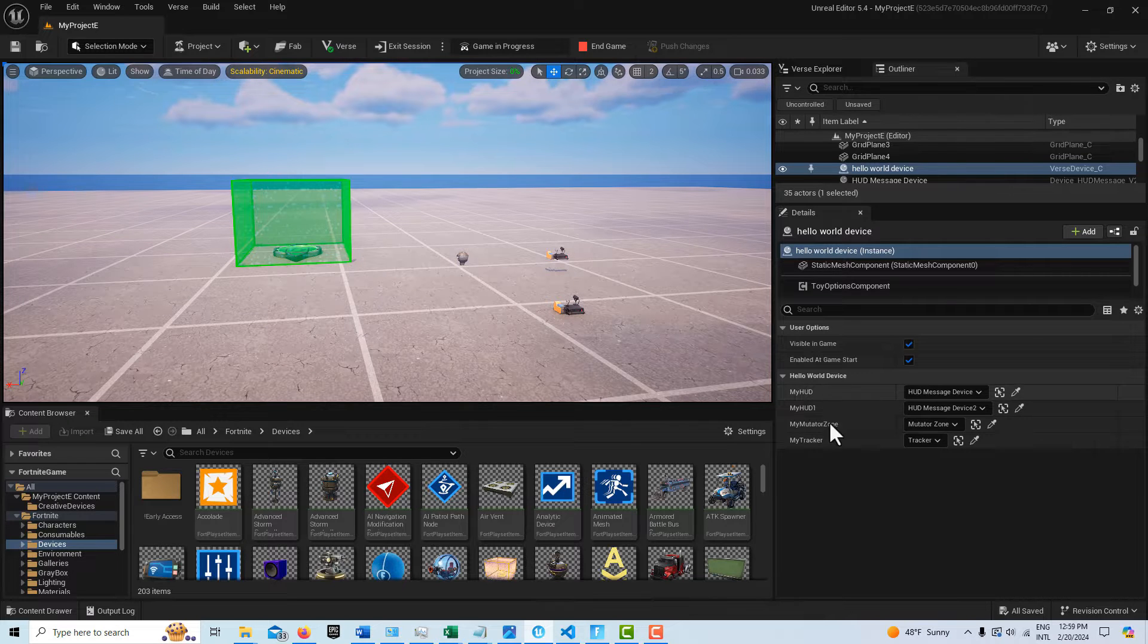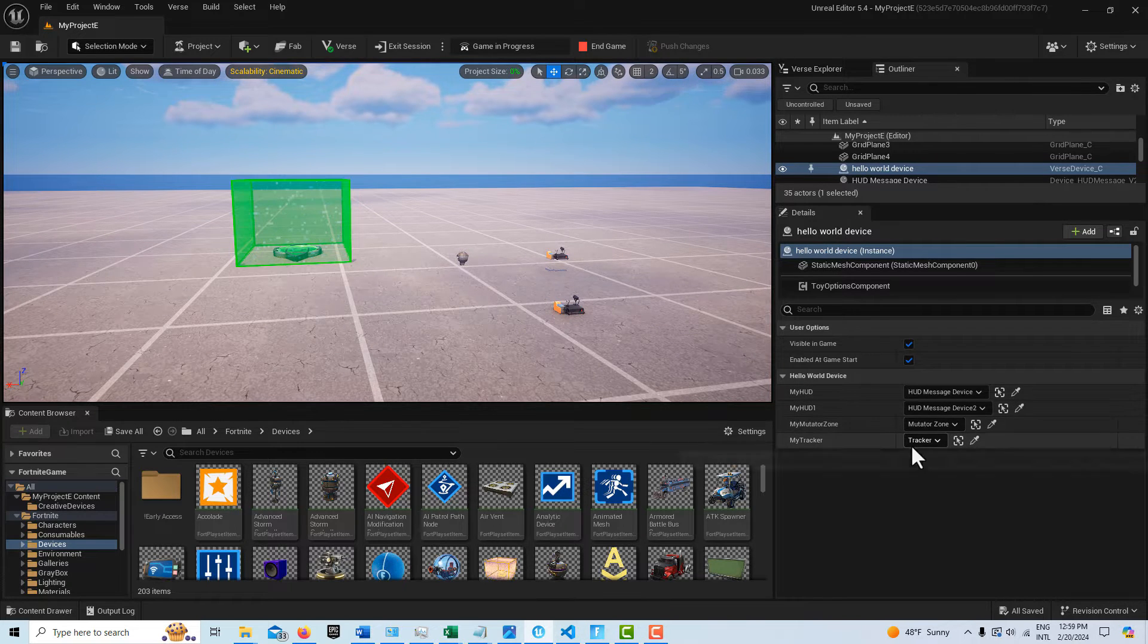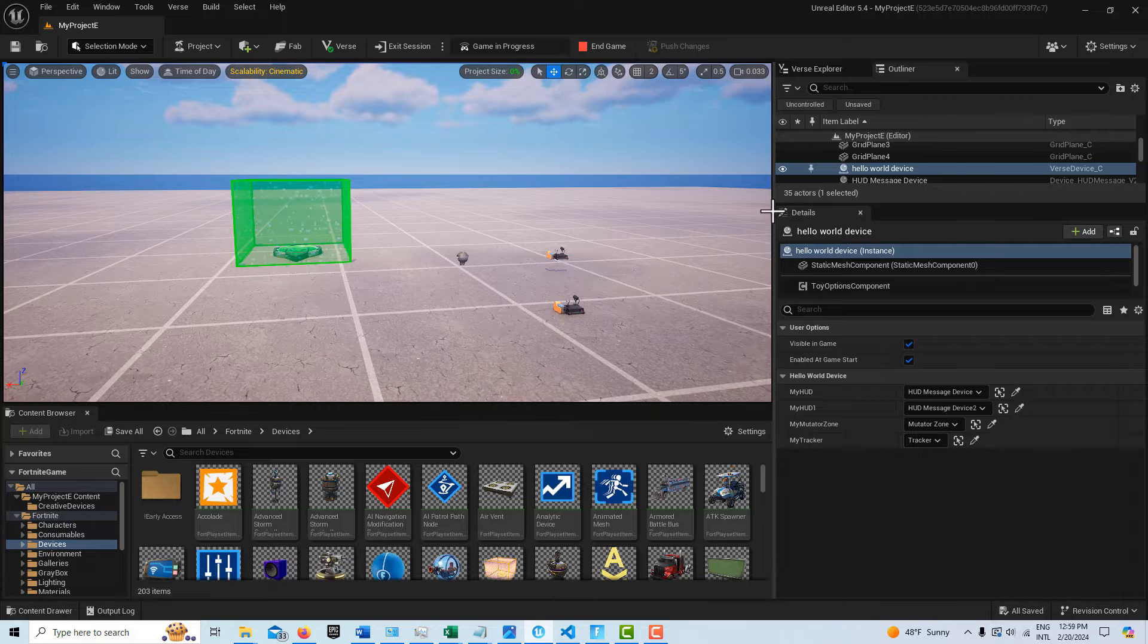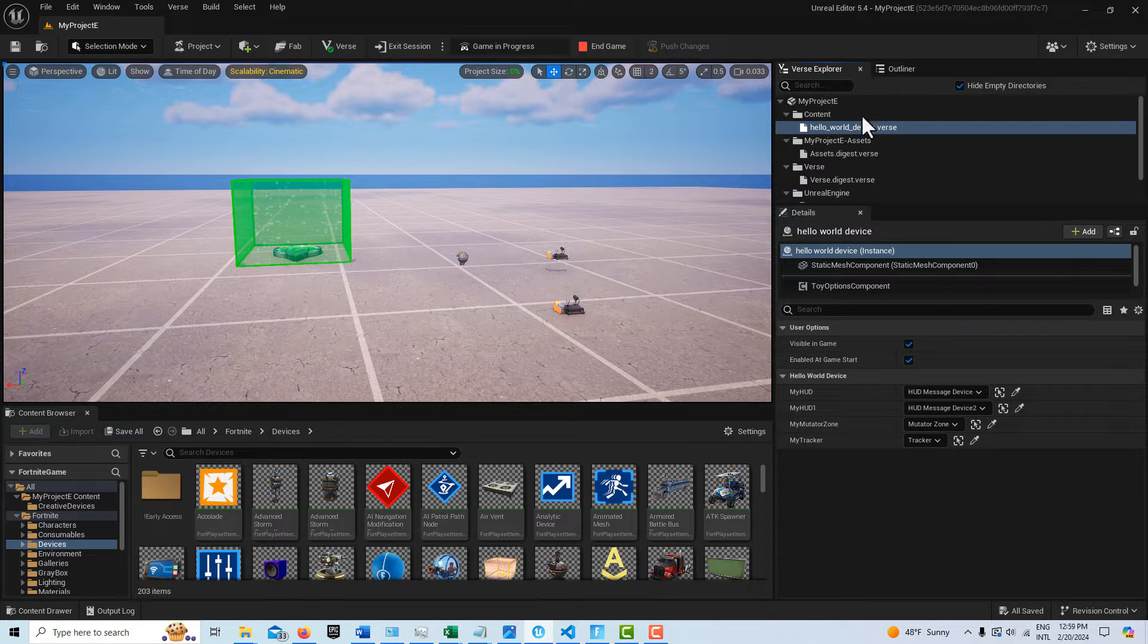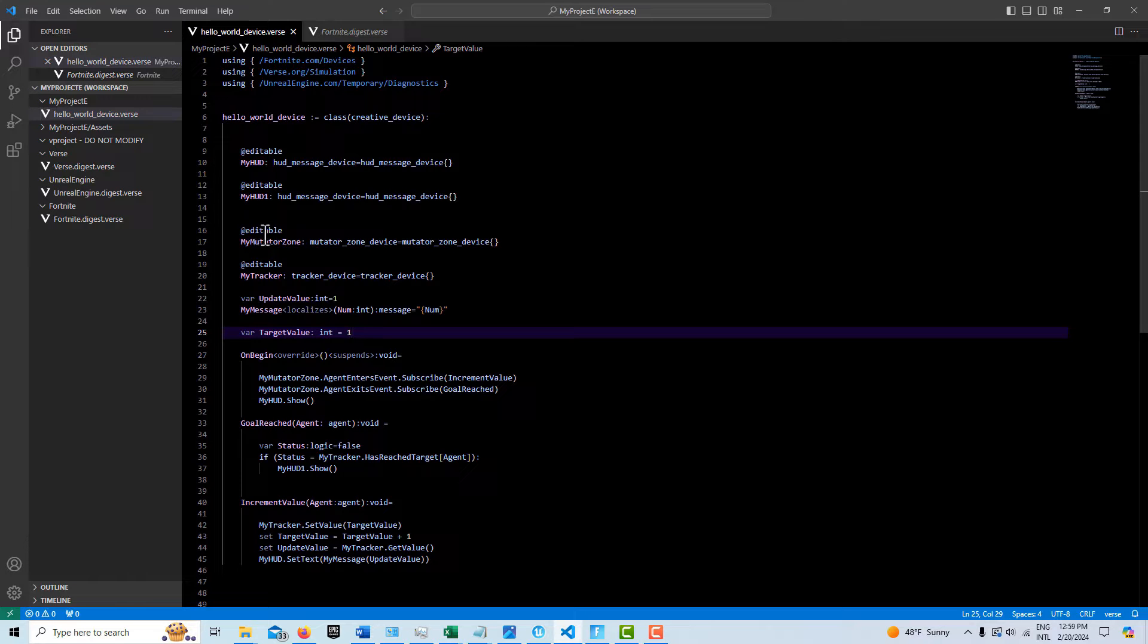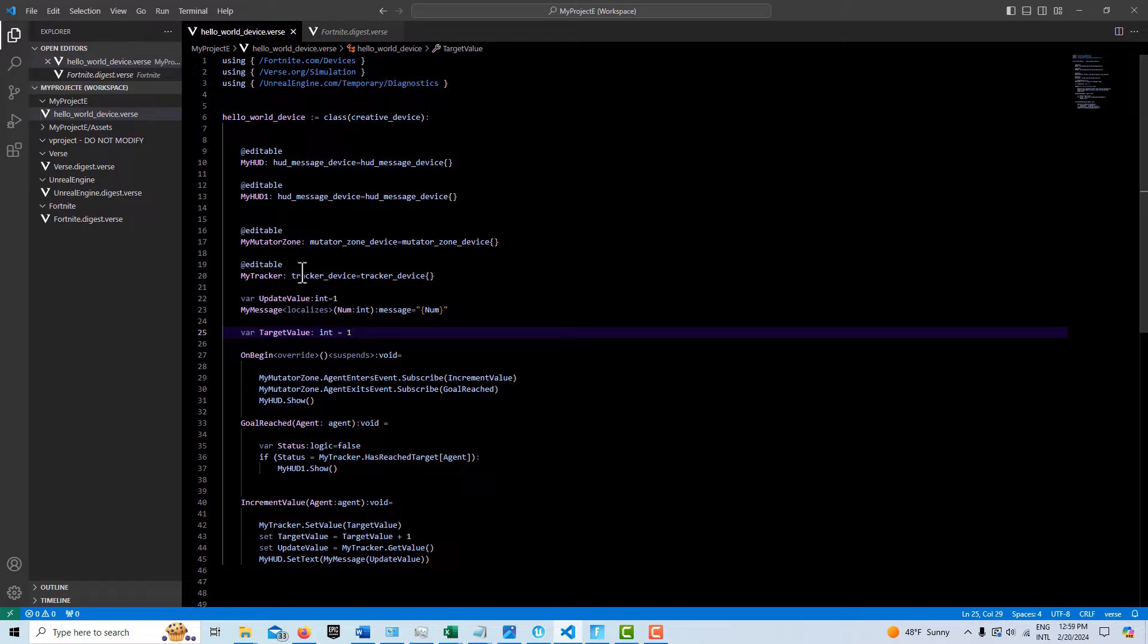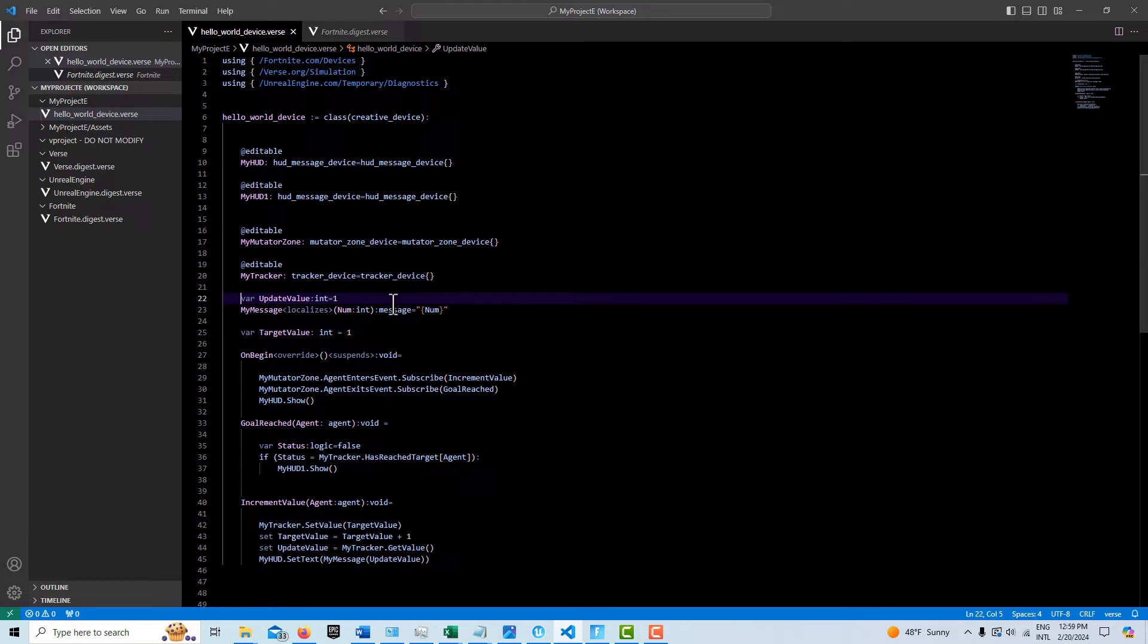So let's just take a look at the VERS code is really the main thing. Here's my VERS device. You'll see I've got my two HUD devices, the mutator zone and my tracker. The only thing we need to look at is just the code here. So here's our at editable for our two HUD devices, our at editable for our mutator zone, at editable for the tracker.